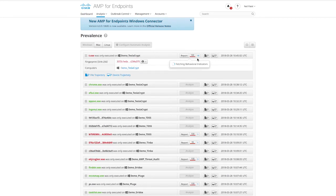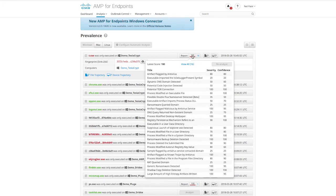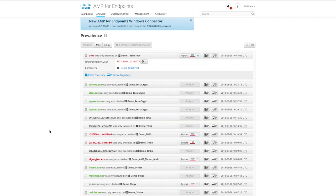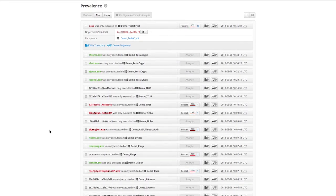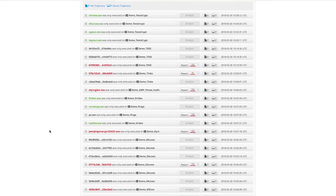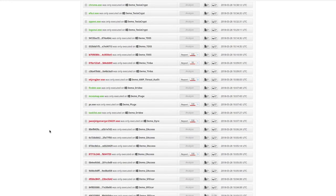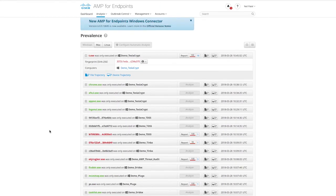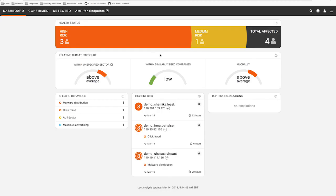Low prevalence shows files that globally exist in very small numbers and could potentially be harmful. AMP will automatically analyze these files through ThreatGrid and, through retrospection, automatically quarantine those files that returned a malicious disposition. This keeps you protected against some of the stealthiest attacks automatically.